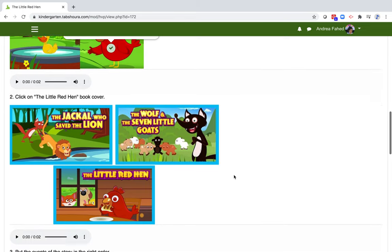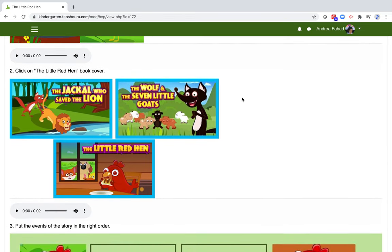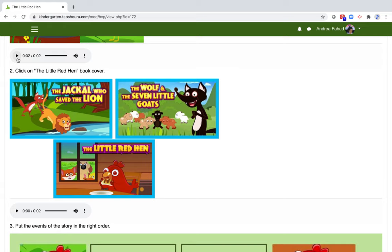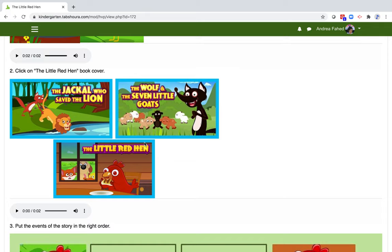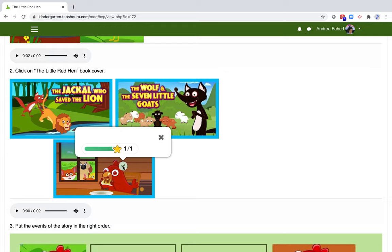For our second example, let's click on the audio above the question: click on the little red hen book cover. Note that all the content is audio recorded to give children autonomy and allow them to complete activities at their own pace and learn more deeply. I clicked on the wrong answer. But as you can see, the little blue arrow allows me to try again.